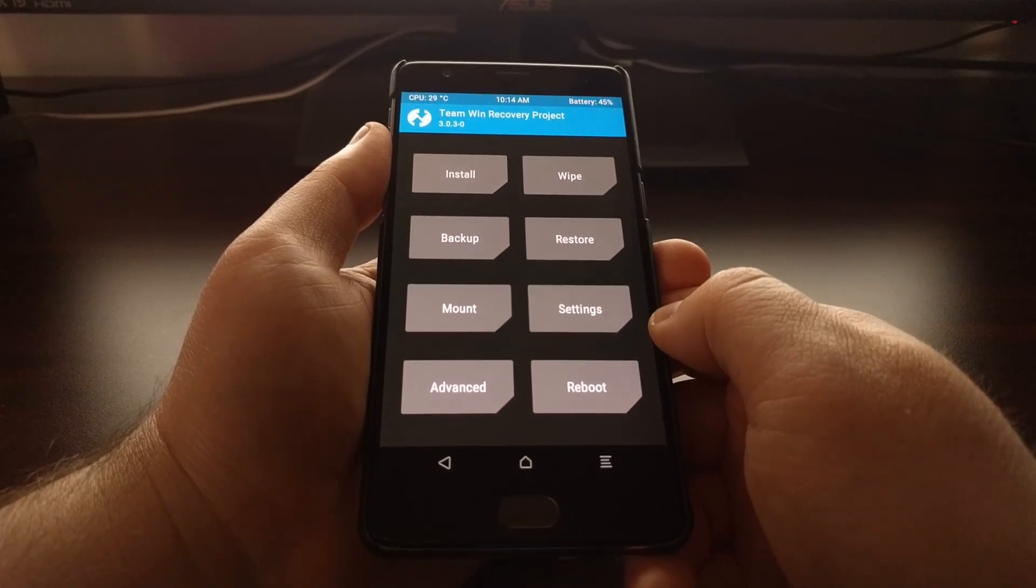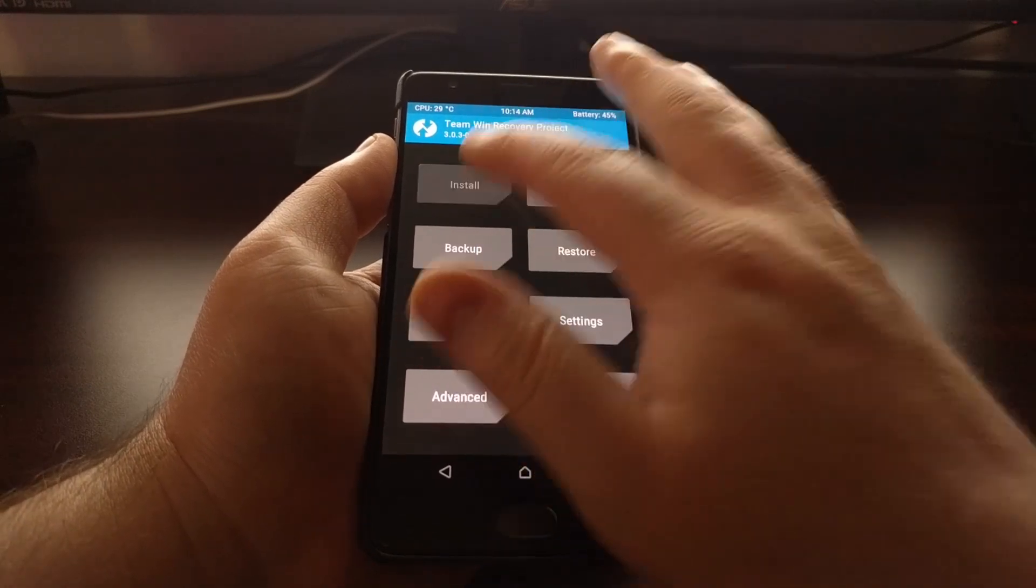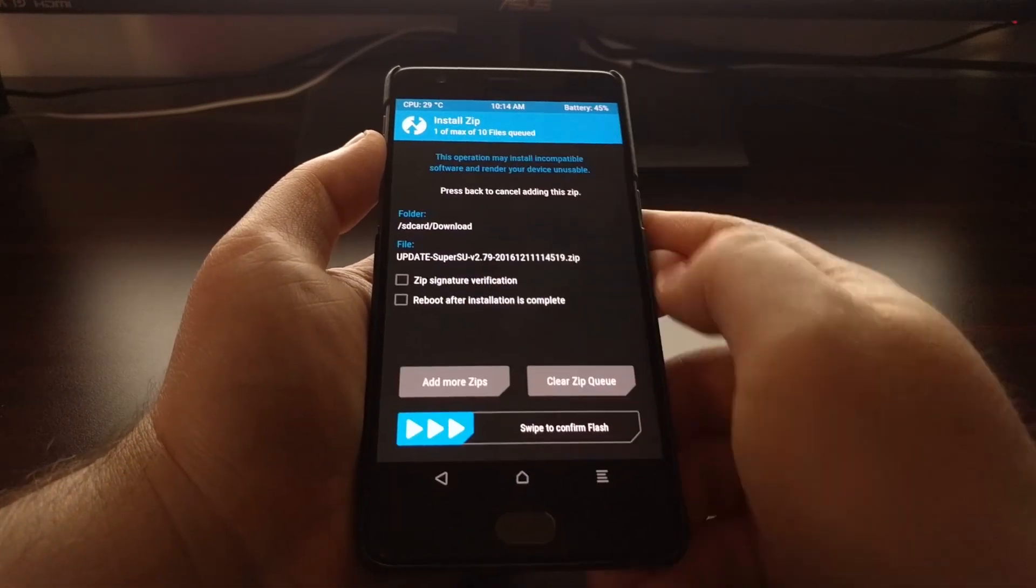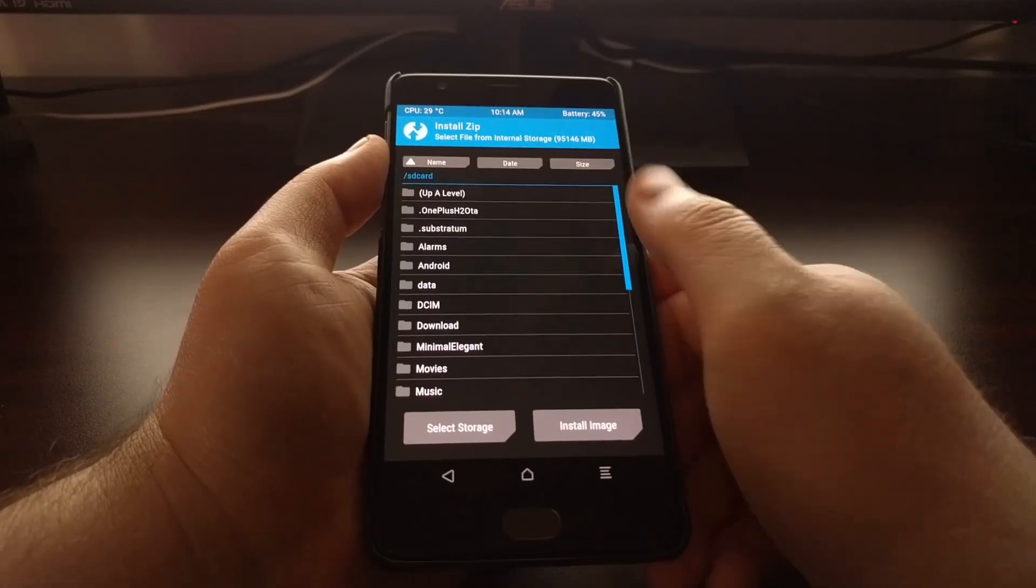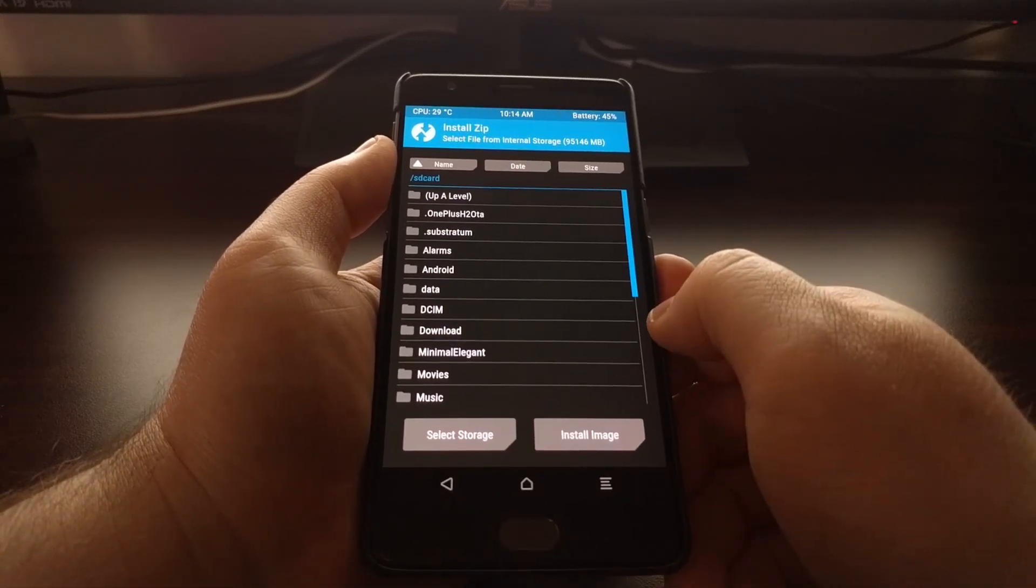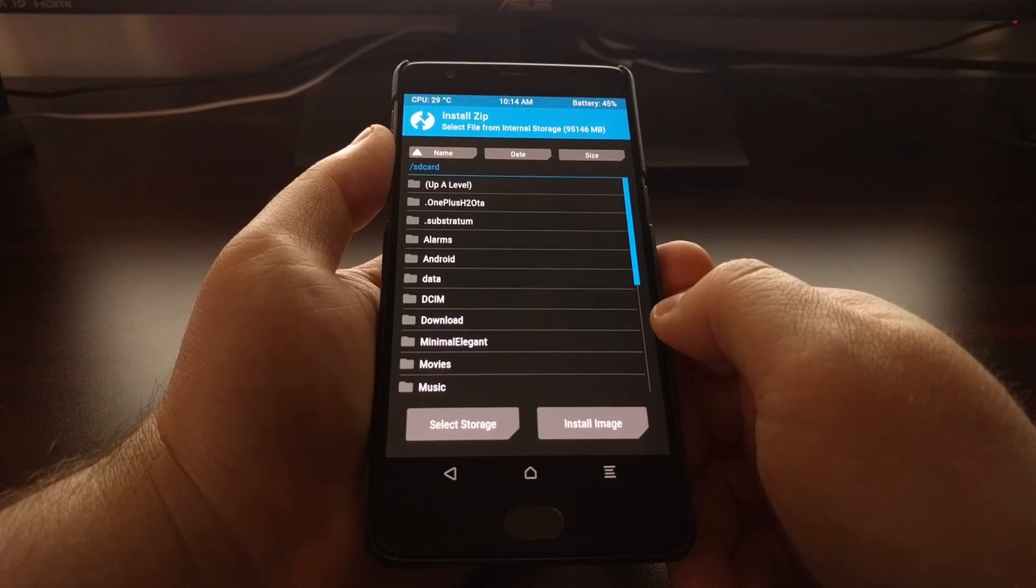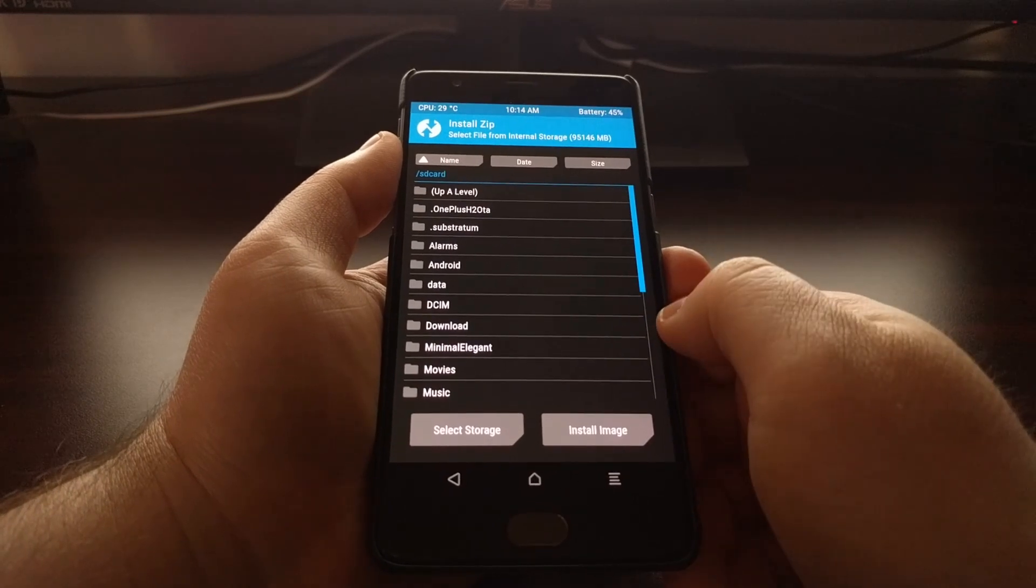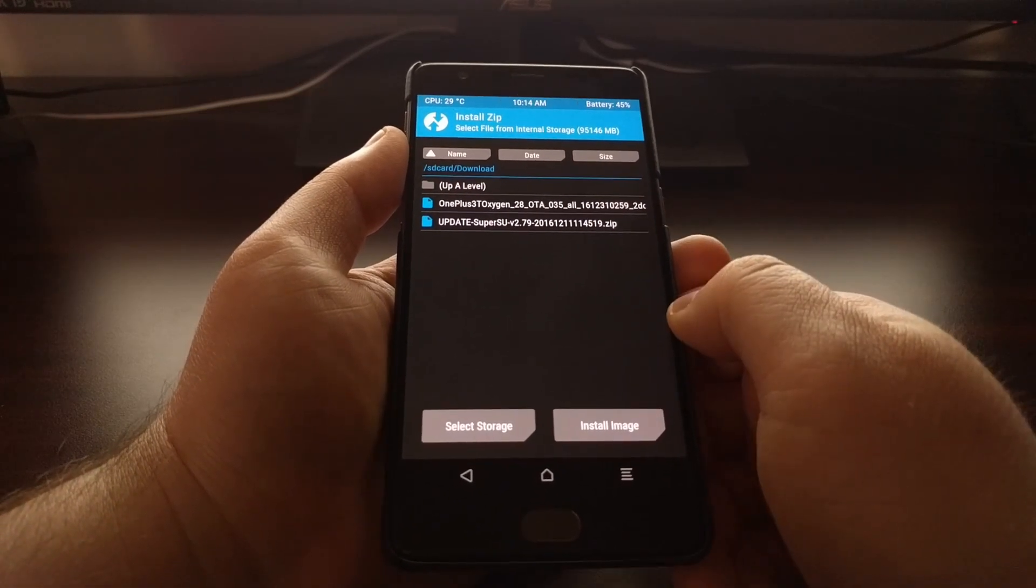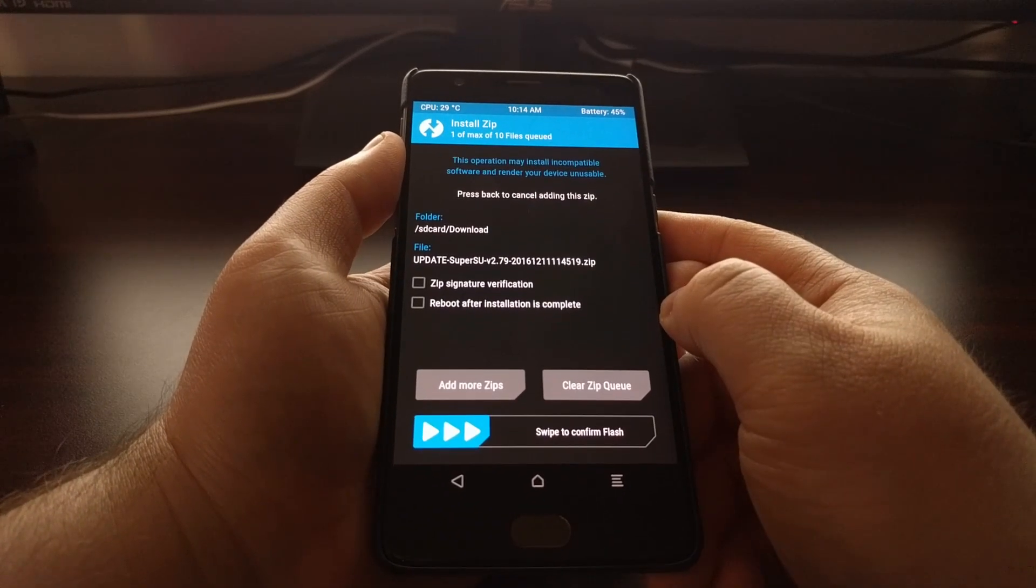Once you have booted into the TWRP main menu, you just need to tap on the install button, tap on the SuperSU zip file. Now this may bring you up to this directory, the root directory. So if that's the case, you just need to navigate to where you have downloaded or moved that SuperSU file to. For me that is the download folder. For you it might be different. So you just want to tap on the SuperSU zip file.